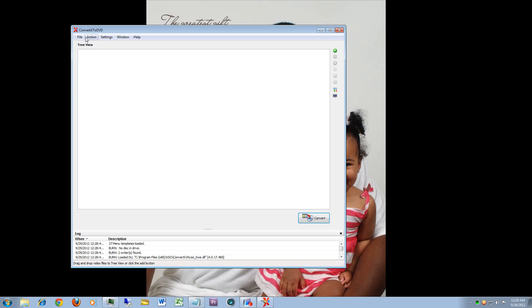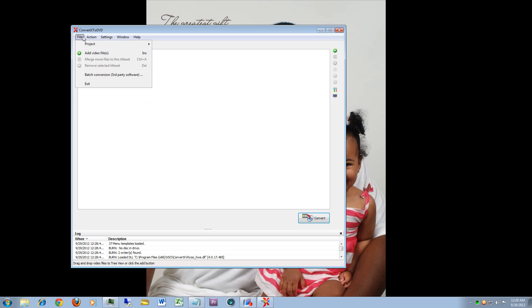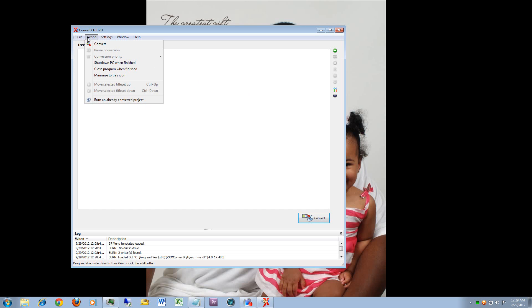Underneath the action sections, during the conversion phase, you have actions to convert your current project, pause your current conversion, change the priority. I like this particular function so if I need something converted quick